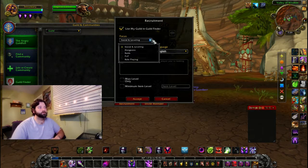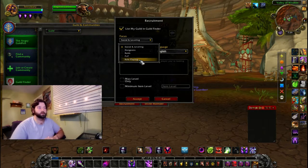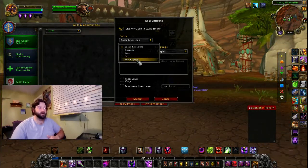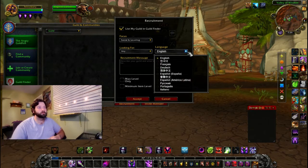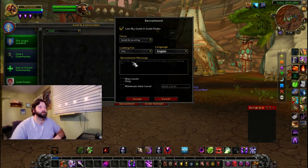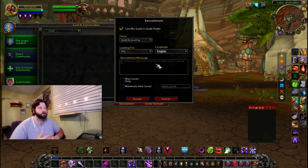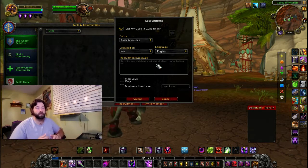You can set what kind of focus you have — there is Dungeons, Raids, PVP, and Role Playing. Most people look at them as Raids, PVP, and Casual. You can also specify your language, and here you would basically copy and paste your recruitment message, minus the guild name as it will already be listed. The guild finder post will expire in 30 days, so every 30 days you will need to re-up it. In that time you can update it based on what you need or if your guild has shifted in another direction.